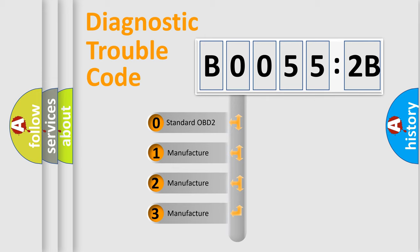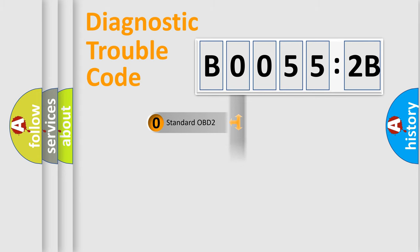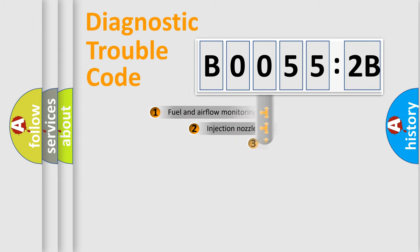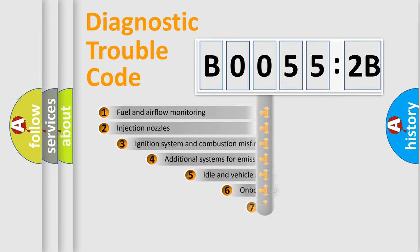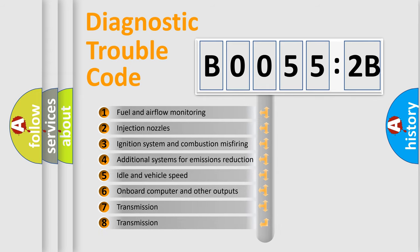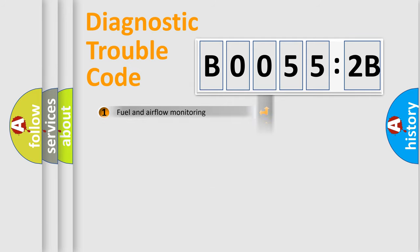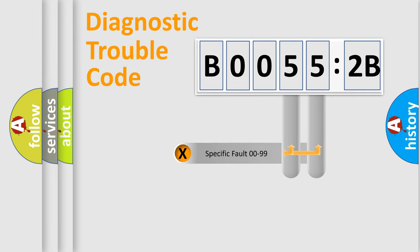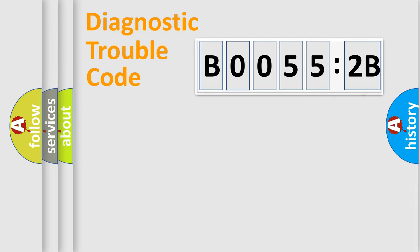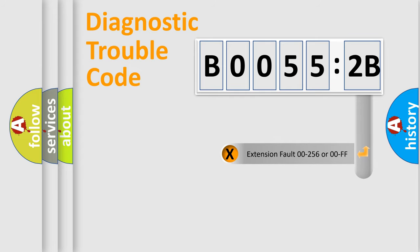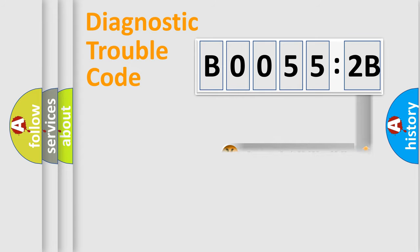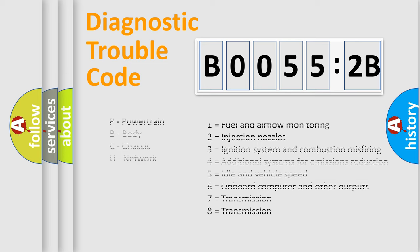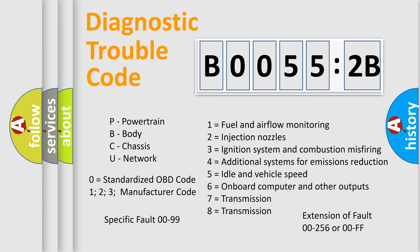If the second character is expressed as zero, it is a standardized error. In the case of numbers 1, 2, or 3, it is a manufacturer-specific error. The third character specifies a subset of errors. The distribution shown is valid only for the standardized DTC code. Only the last two characters define the specific fault of the group. The add-on to the error code serves to specify the status in more detail, for example, a short to ground. Let's not forget that such a division is valid only if the second character code is expressed by the number zero.